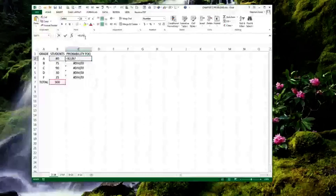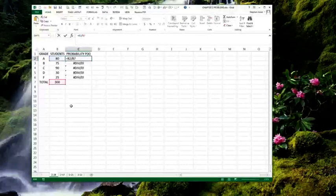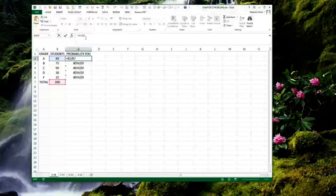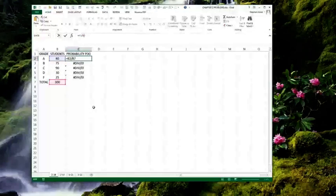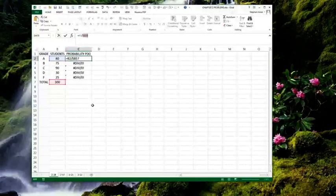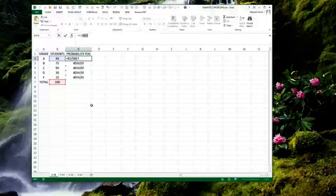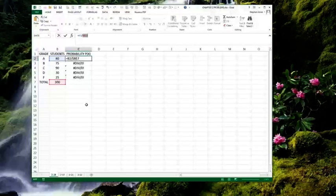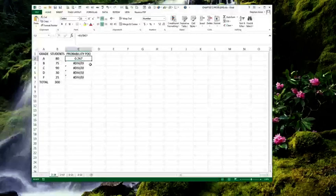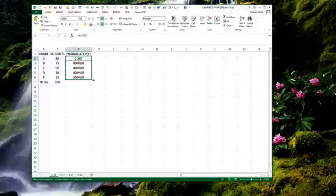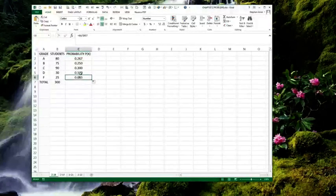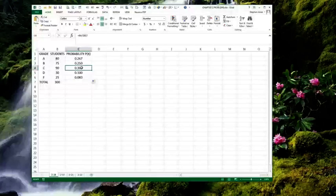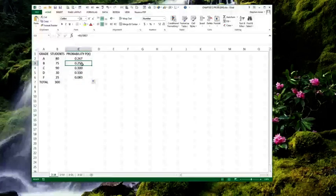So, instead, I will hit the F4 when I've highlighted that B7. That changes that now to where it sticks as B7. So, now, when I copy it down, each one of these also is divided by B7. See? You can see that in those formulas.